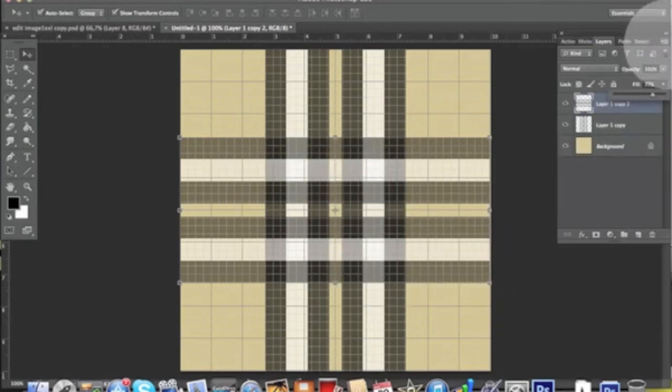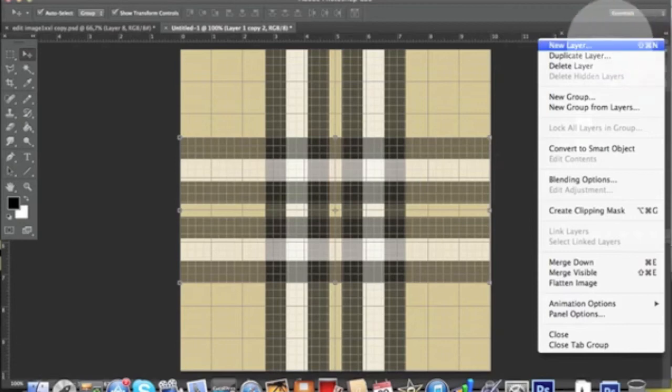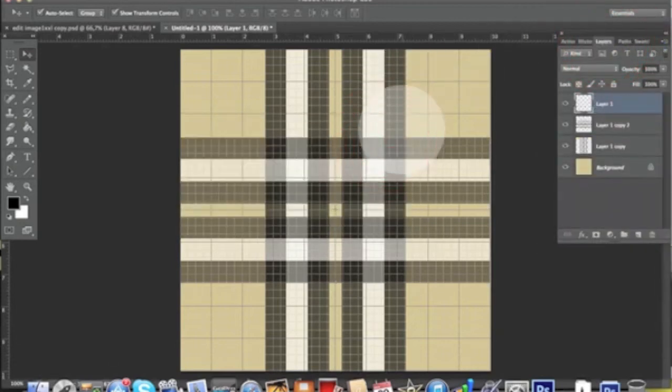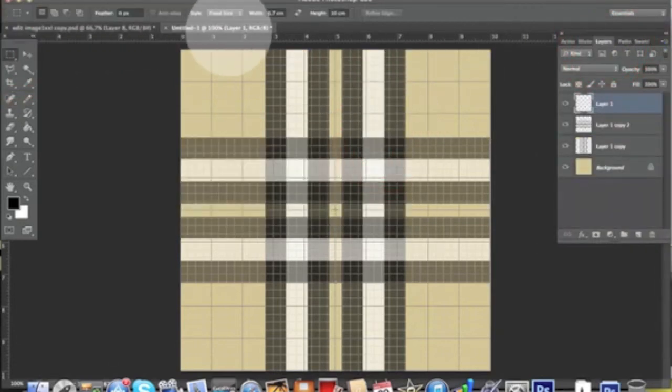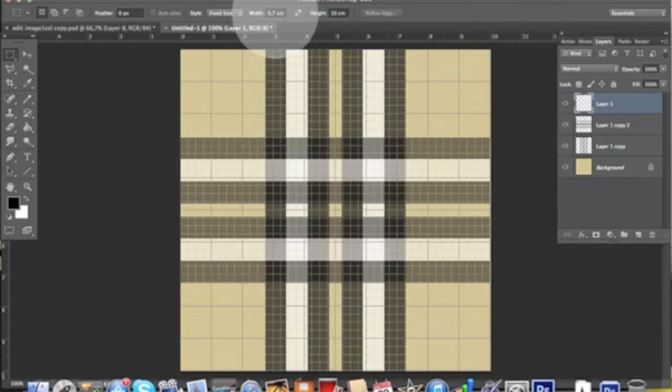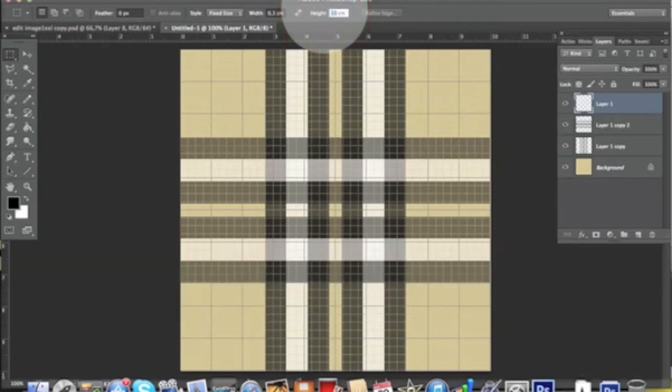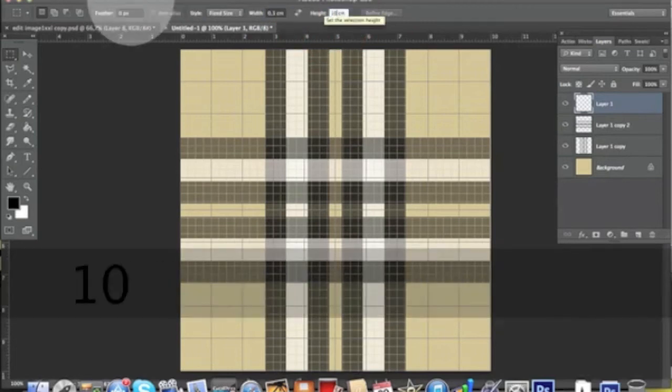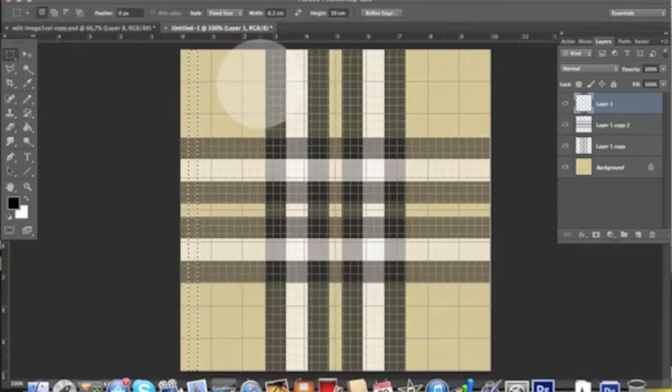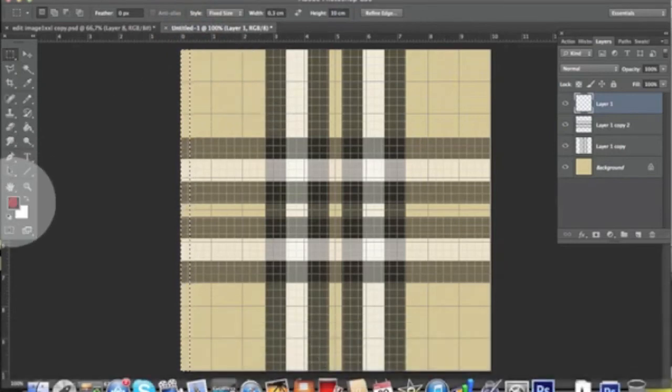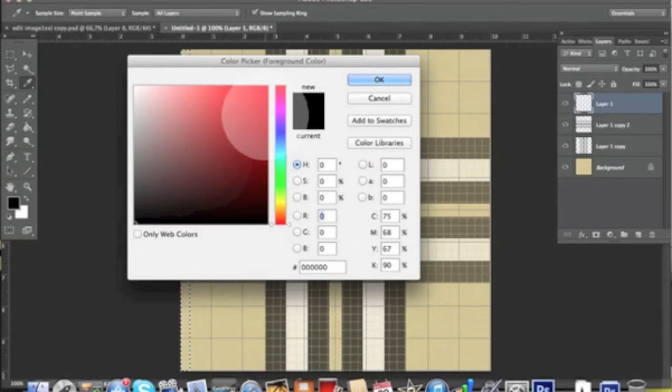Now we want to create a new layer, pick our selection tool, and define a fixed size of 0.3 by 10 centimeters. Select over here, slide the selection all the way to the left, and pick a nice dark red color.